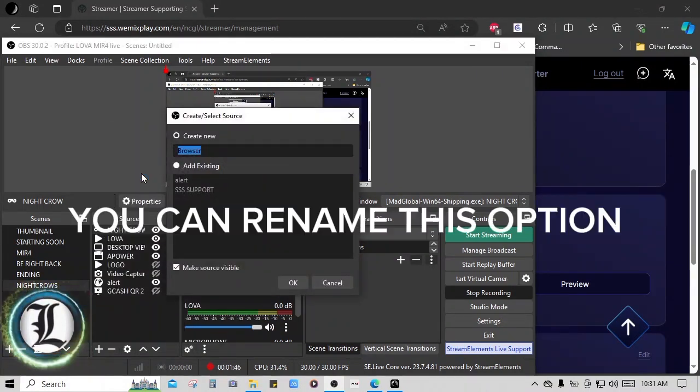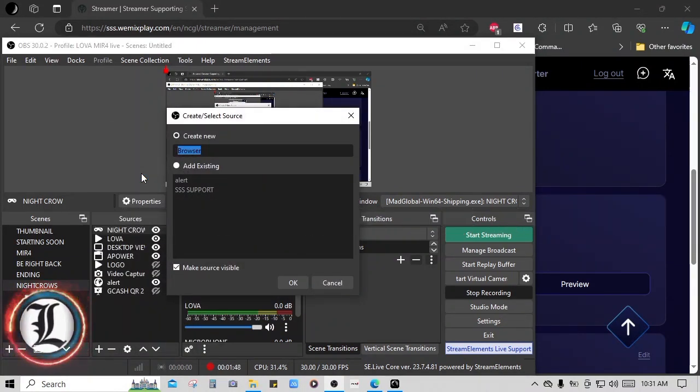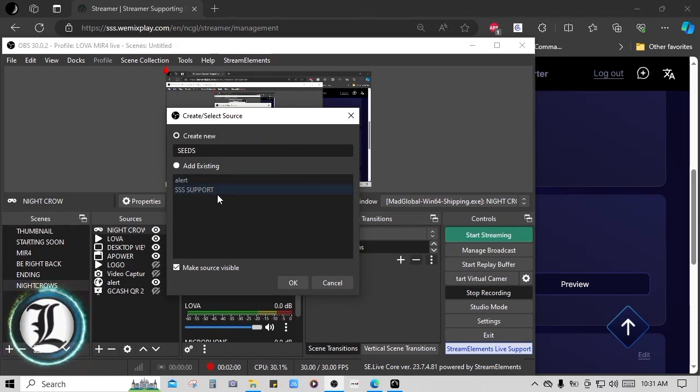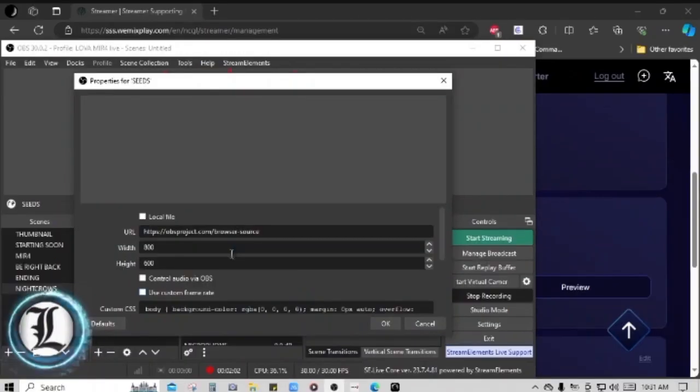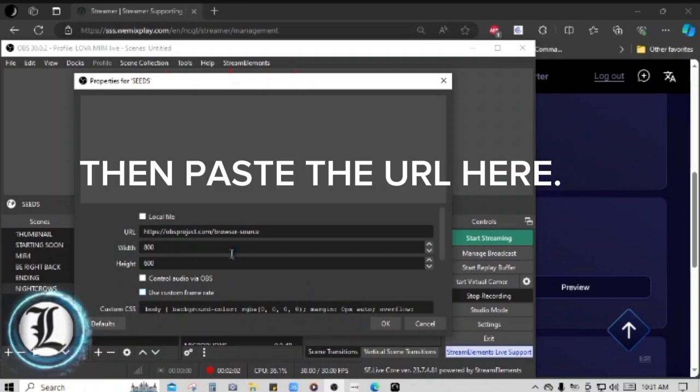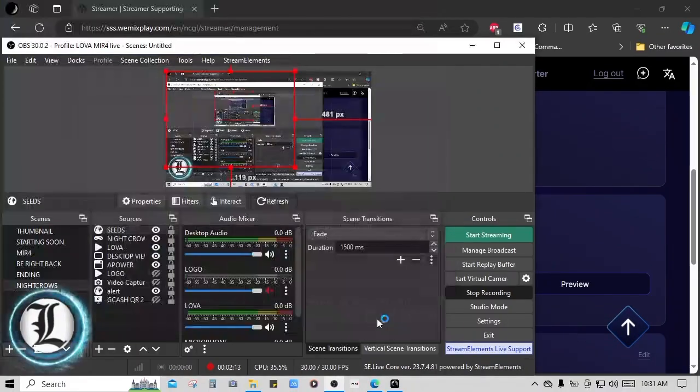You can rename this option. Then paste the URL here.